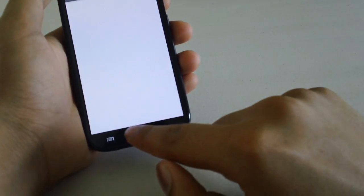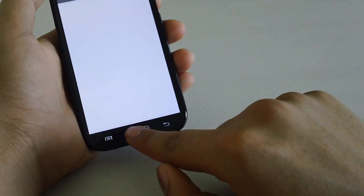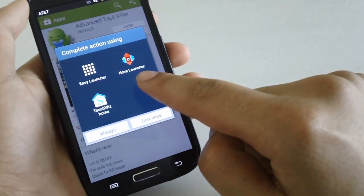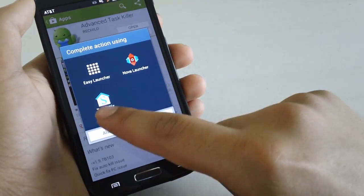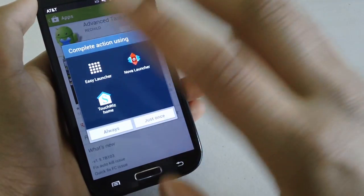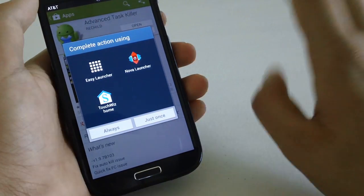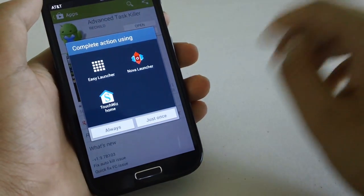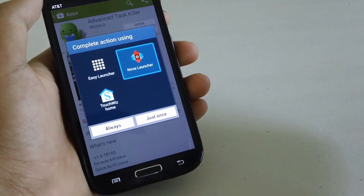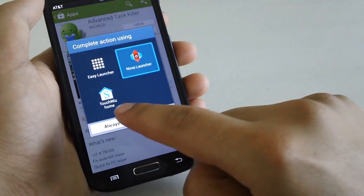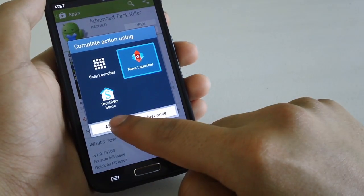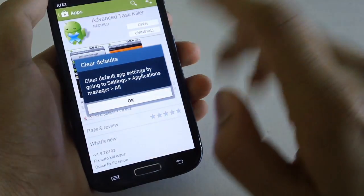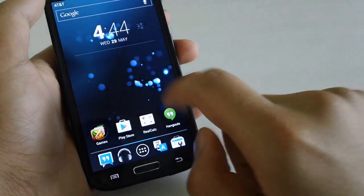Another thing that is nice is to change your launcher. TouchWiz is a horrible launcher and it's really laggy. Switching to something like Nova Launcher or Apex is bound to show some improvements. We're going to install that and open it up.